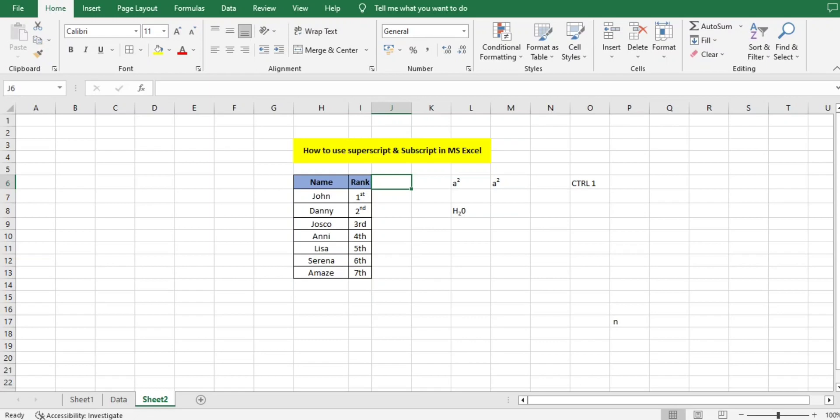Please let me know if you have any questions, but this is very important to understand. This is all about superscript and subscript. Please share and subscribe the channel. Let us know if you require any other video related to any Excel function or formula.